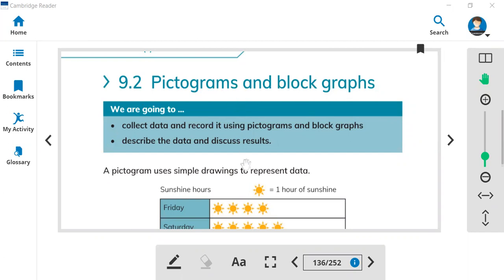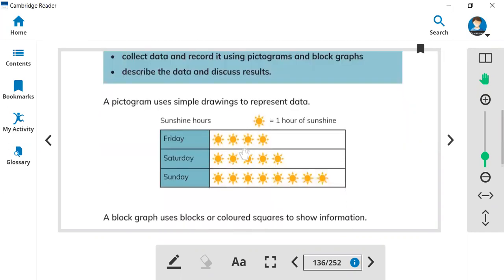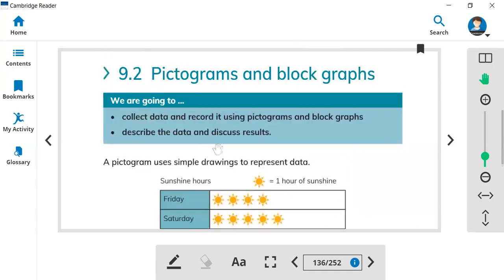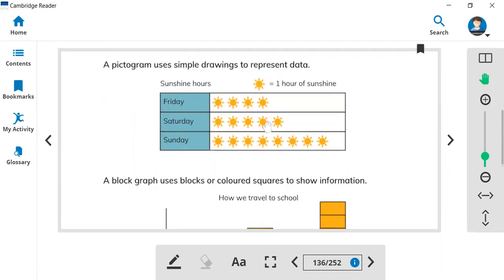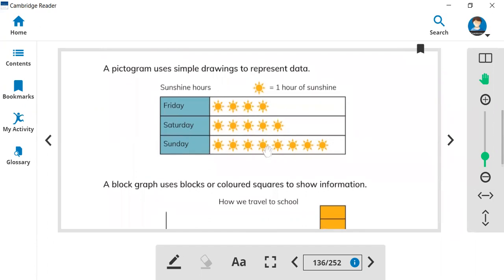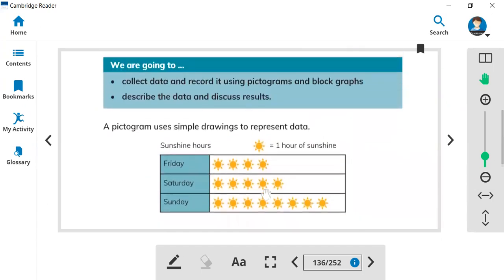So what is the pictogram? The pictogram helps us to represent data. It is the easiest way. Picto means picture, right? So we have some pictures like the suns. Can you see the sun? It shows the picture. We count the picture and write the data. How many suns?